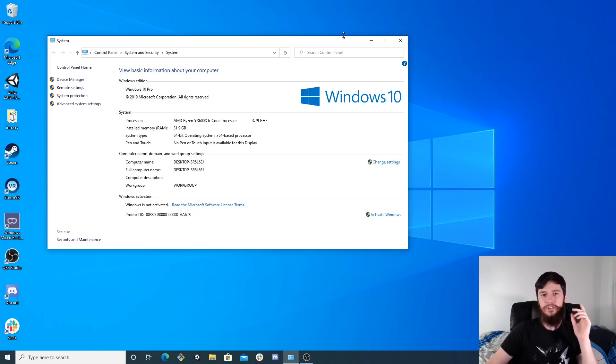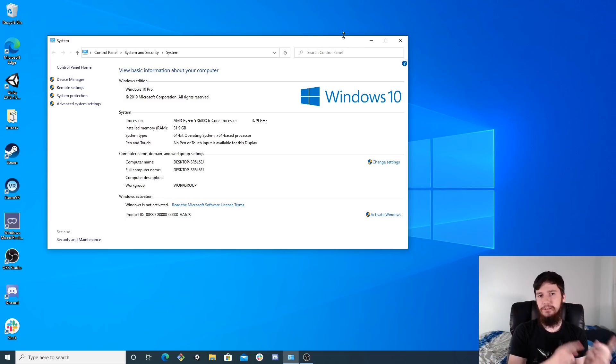I'm going to switch back over to my Linux desktop, just so it's a bit easier to record. That's much better — I couldn't work out actually getting my webcam into 16x9 on Windows, but it's working fine over here.